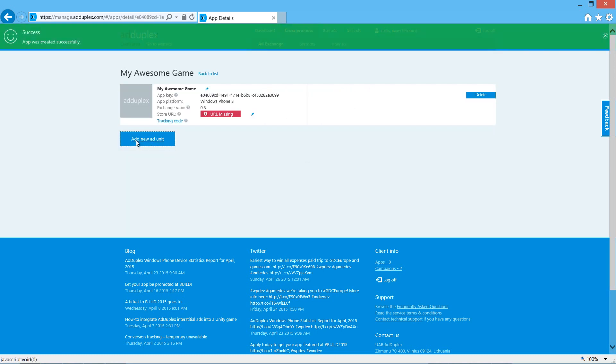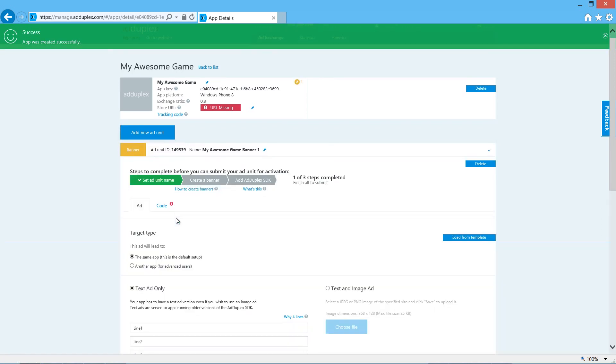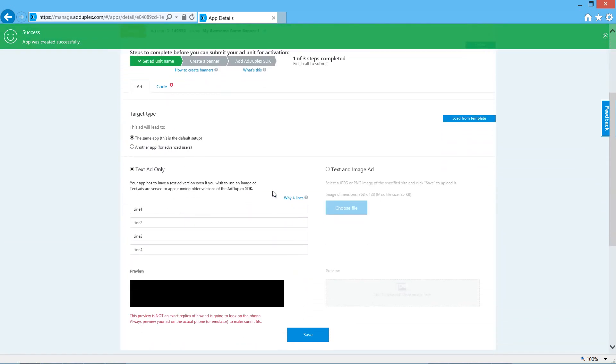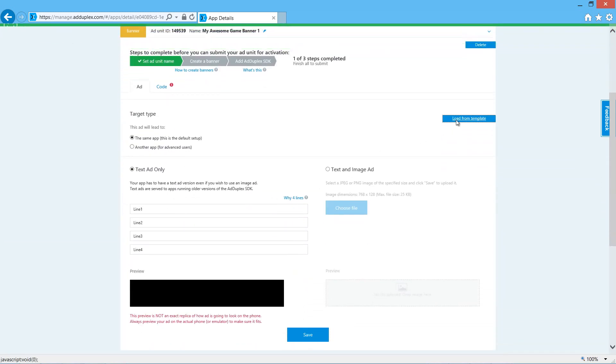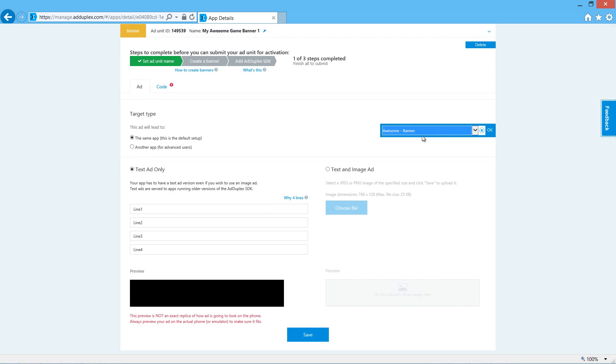We'll create an ad unit for a banner ad. To save time, I've created a template. If you want to know more about creating templates for ads, see our other video on creating ads.